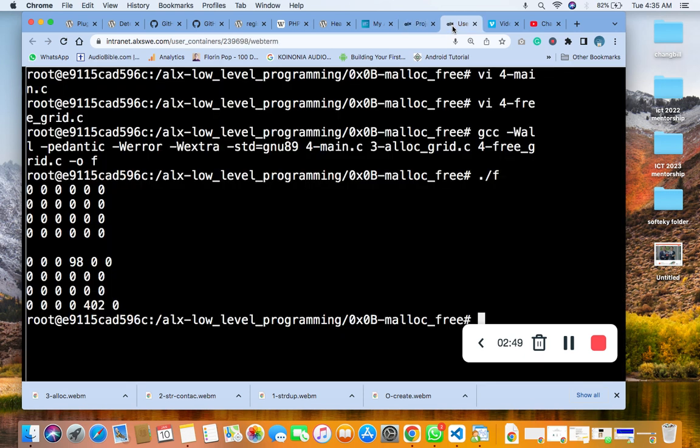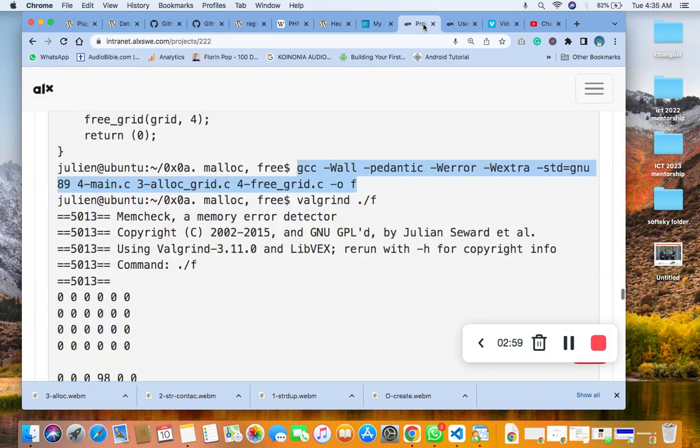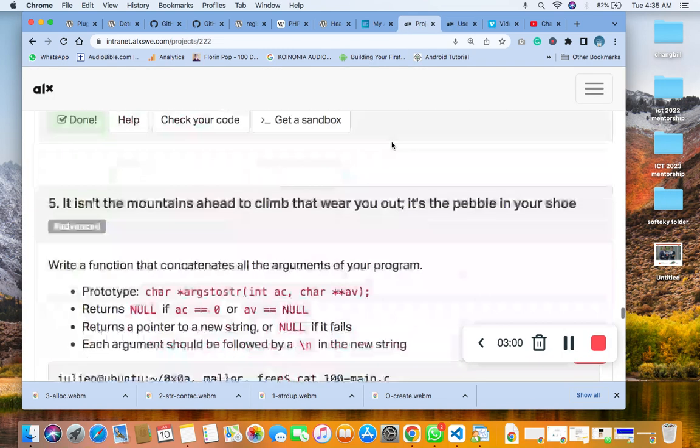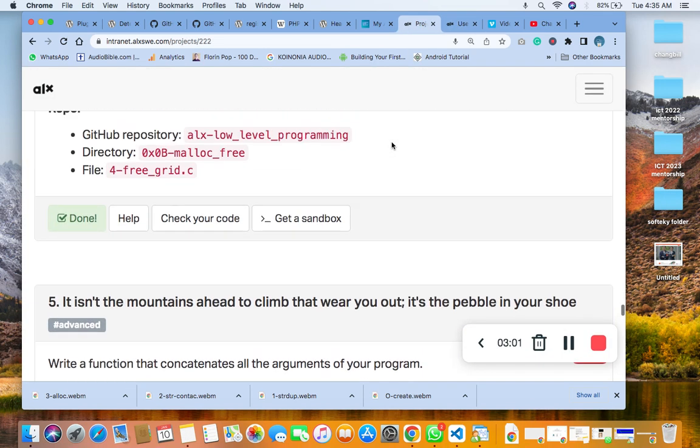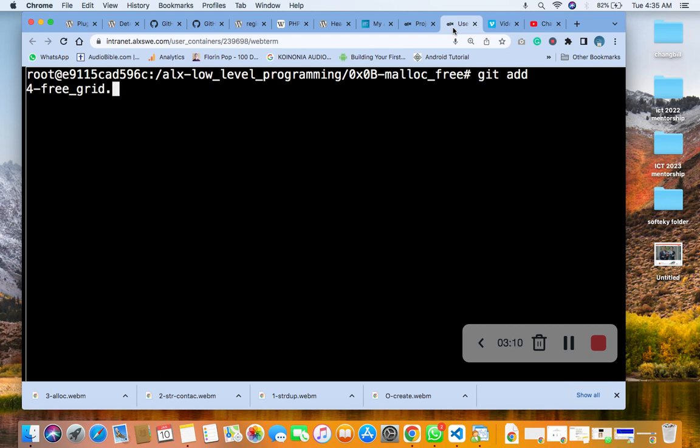The next thing we do is to clear the screen for space, then we add the name of the file, the name of the file, we add the name.